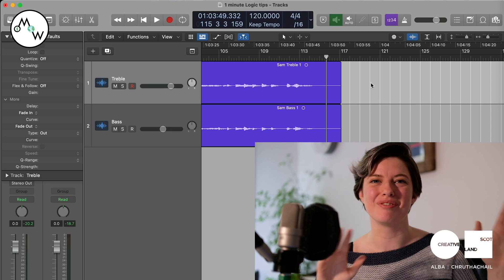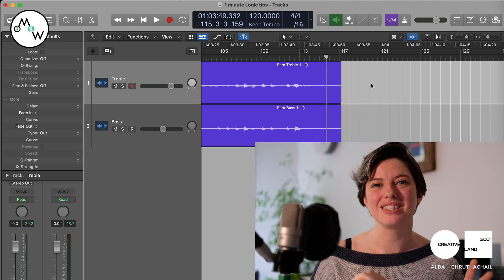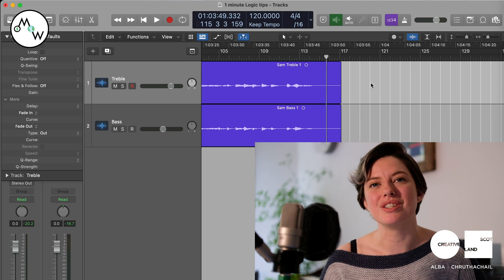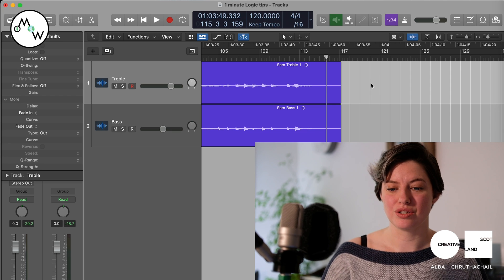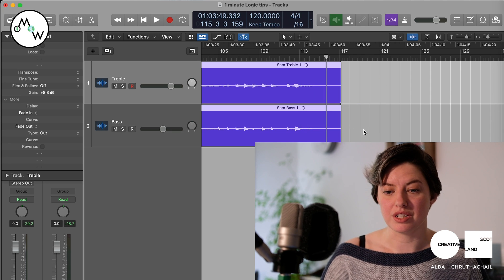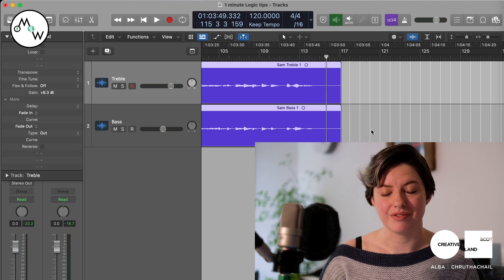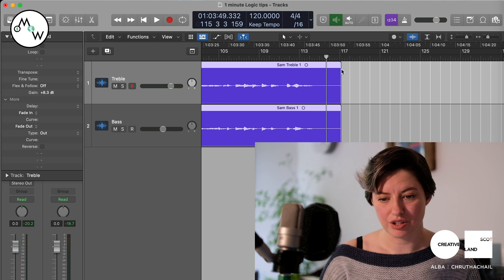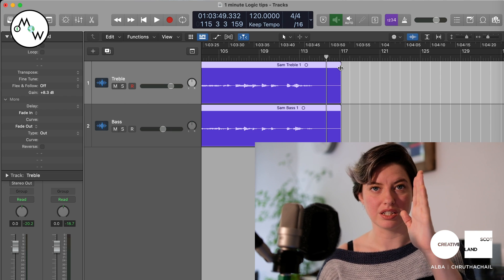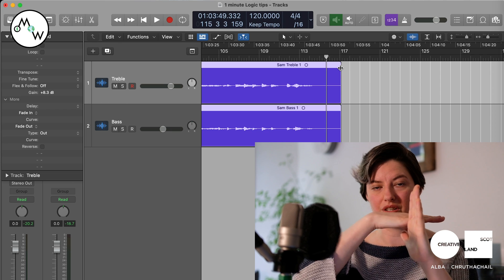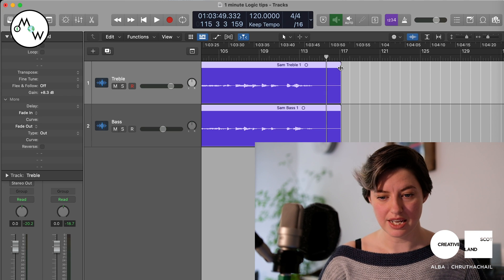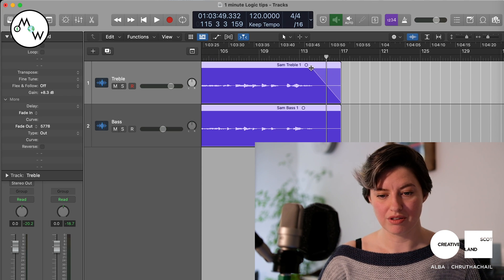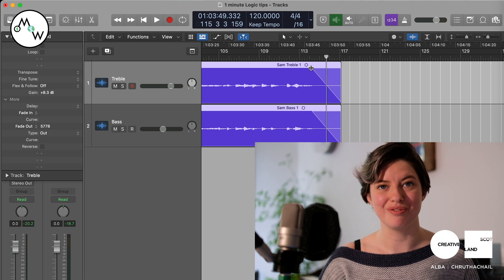Hey guys, I'm Lucia from One Mic One World, and in this one minute logic video I'm going to show you how to add a fade to your audio. Select the audio files that you want to add a fade to, go to the top with your cursor — you'll see there's a line with two arrows pointing off either side of it. That's what you want. Once you can see that, drag along and voila, there's your fade.